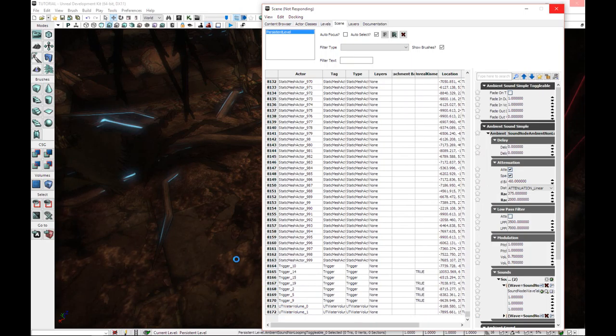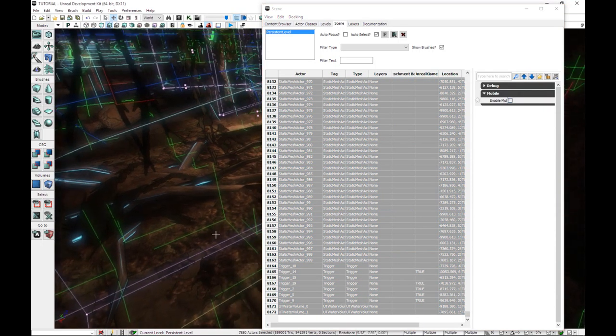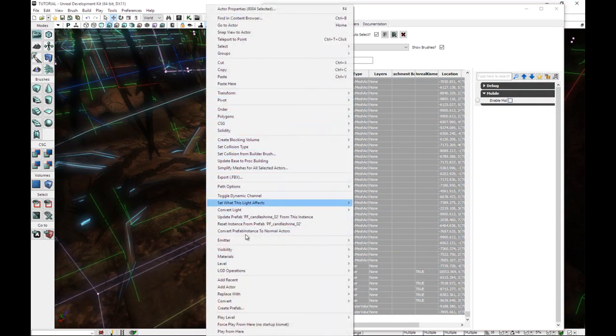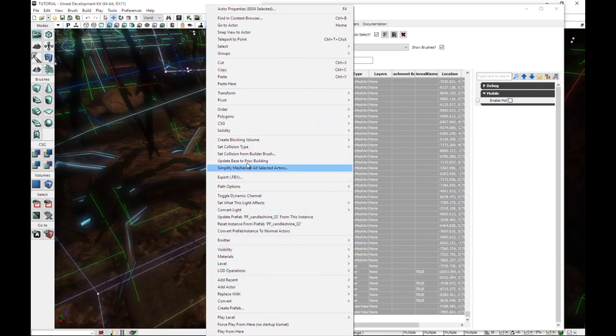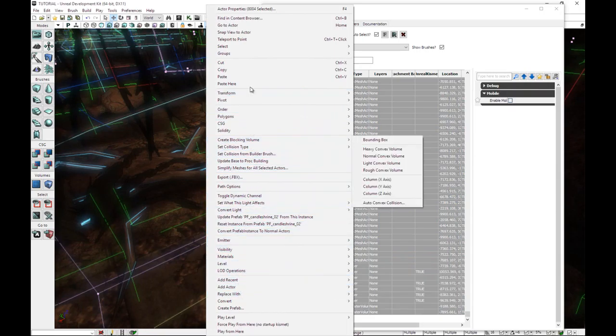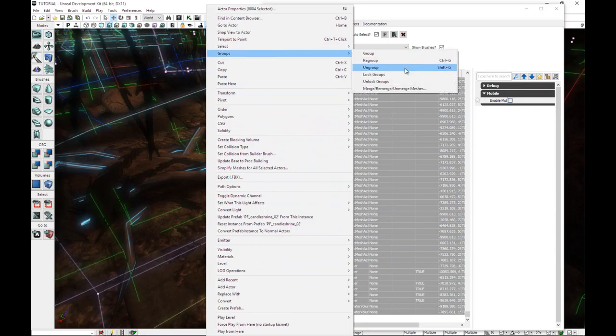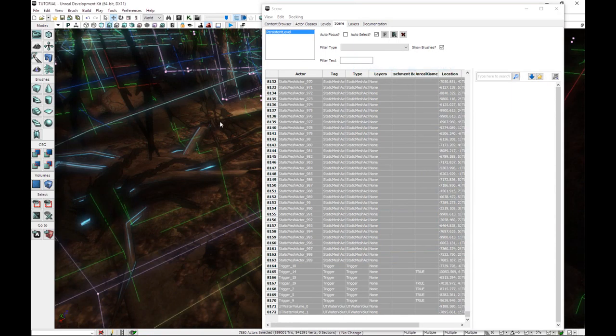But I do, so we're going to select everything. It takes a little while. There we go. Right click, and I always lose track of it in this. Groups. I found it immediately. And we're going to click ungroup, not unlock, but ungroup.